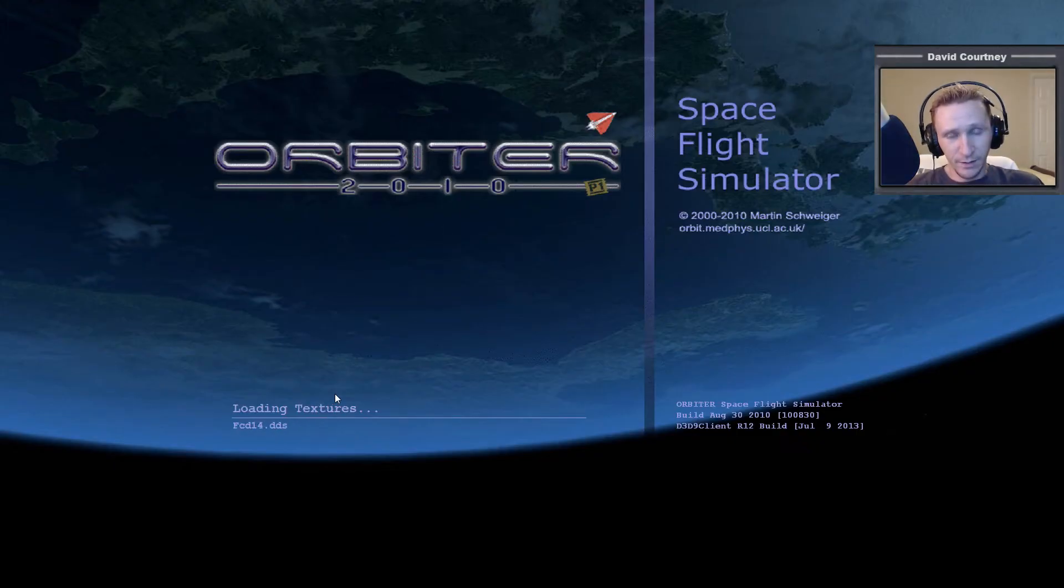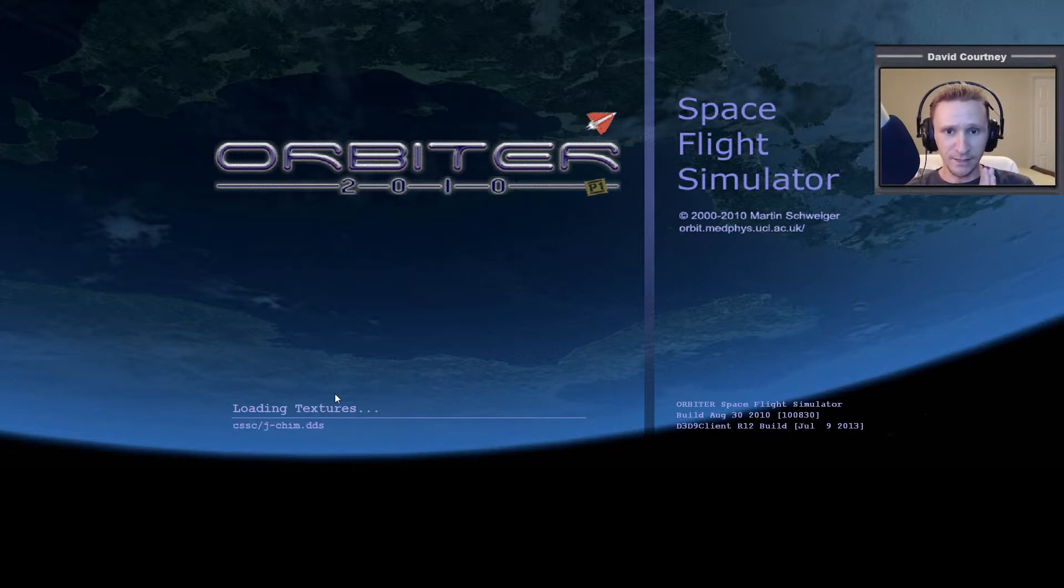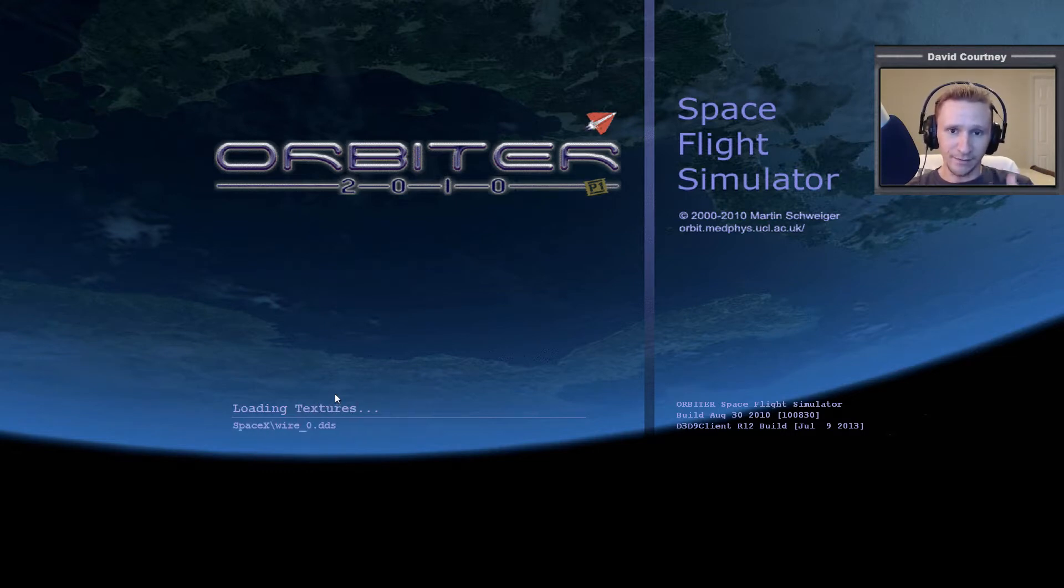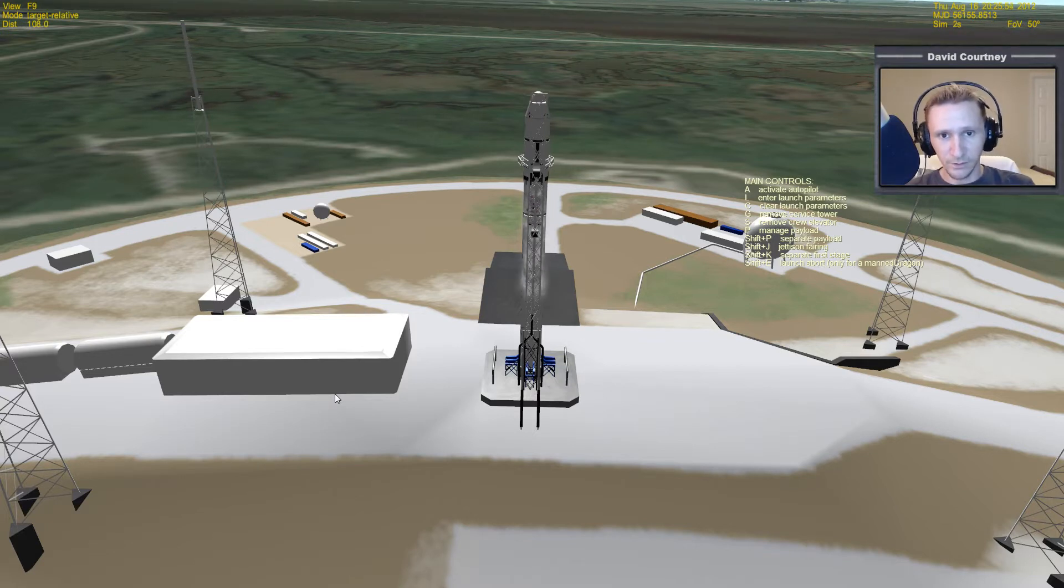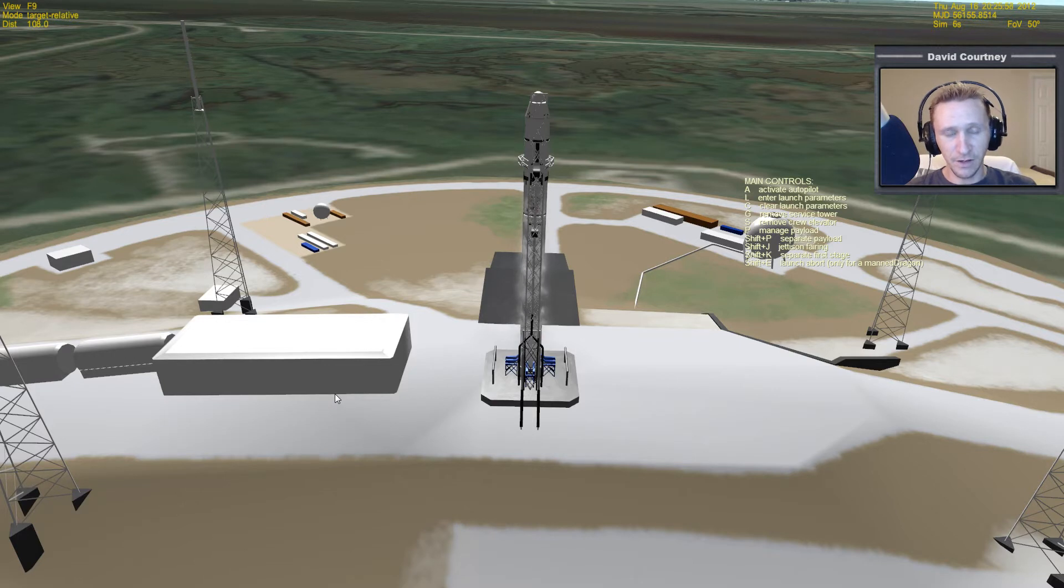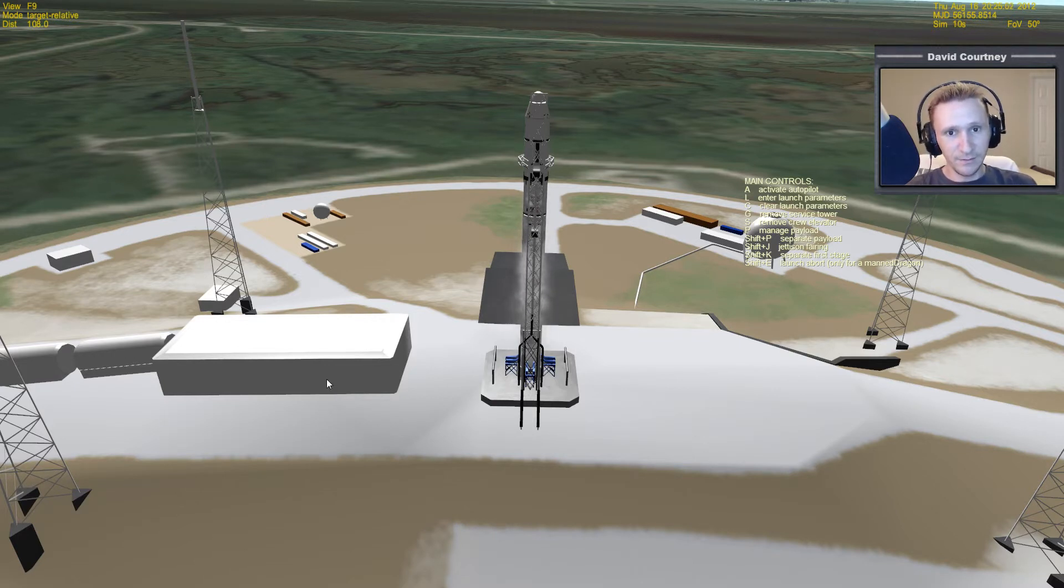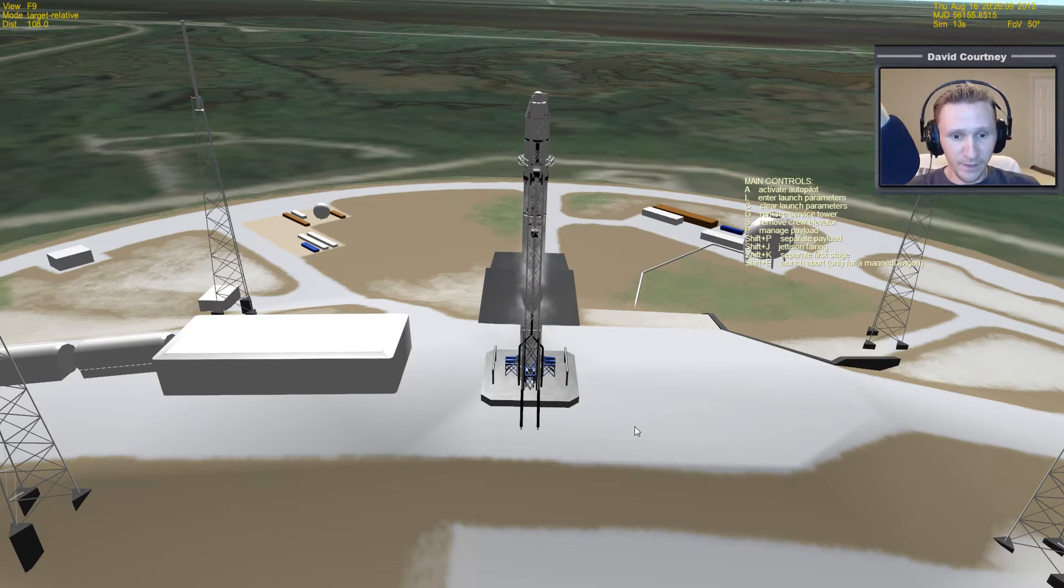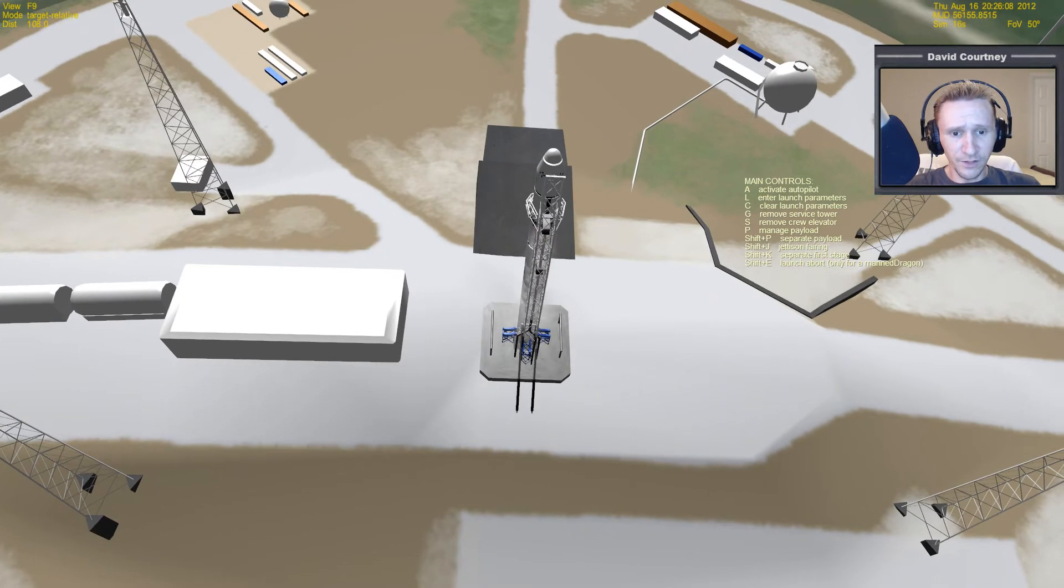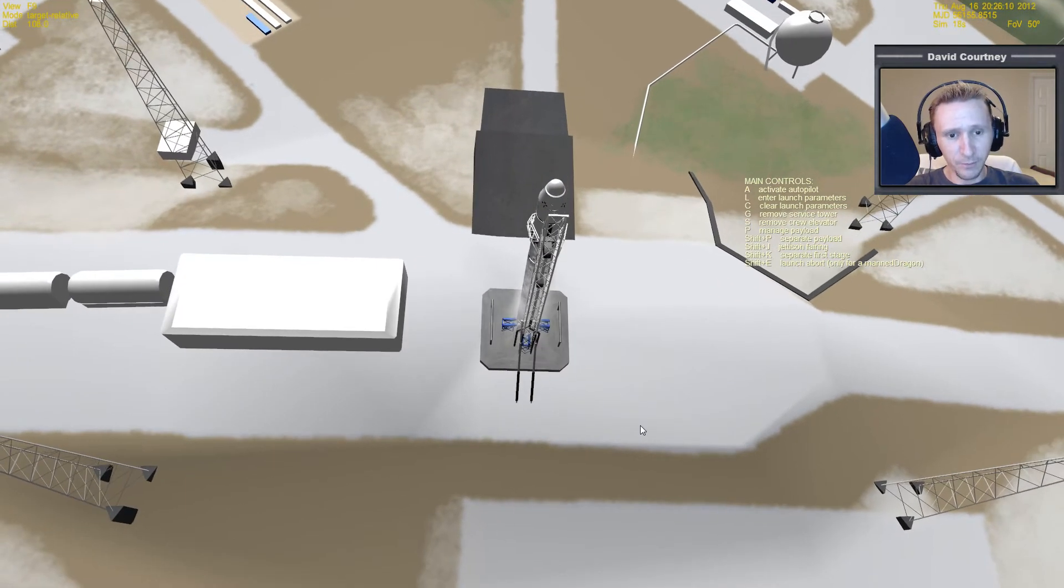What we're going to do is we're going to use the Scenario Editor to take the Falcon 9 rocket launcher from the L-pad that comes with SpaceX, and we're going to move it over to Wide Awake International. But there are some things to know. So it's not quite just a matter of moving the vessel. There's a little bit more to it.